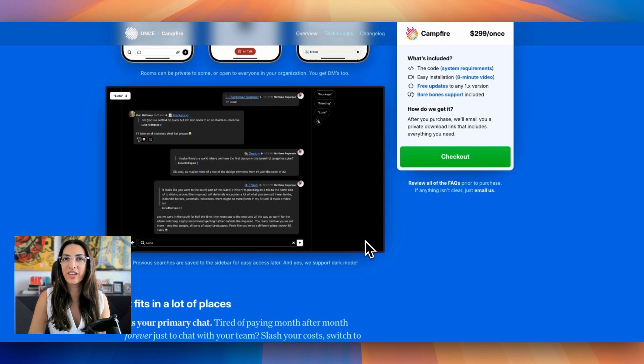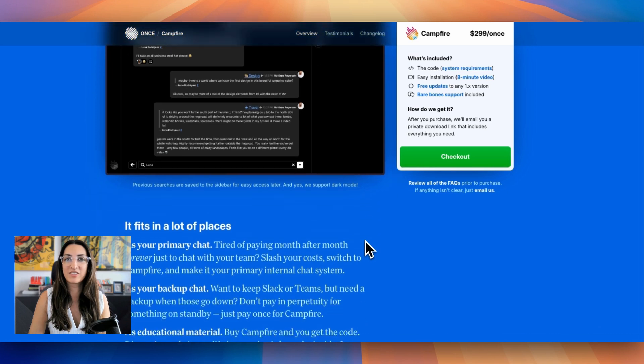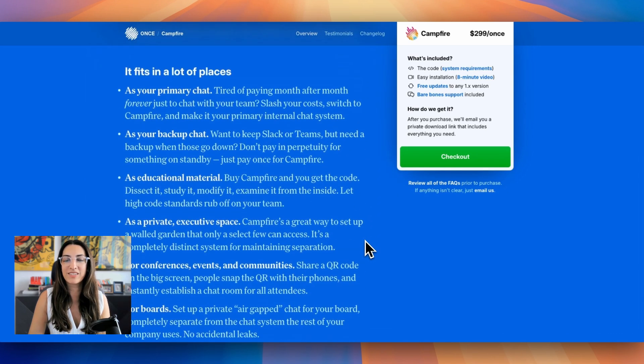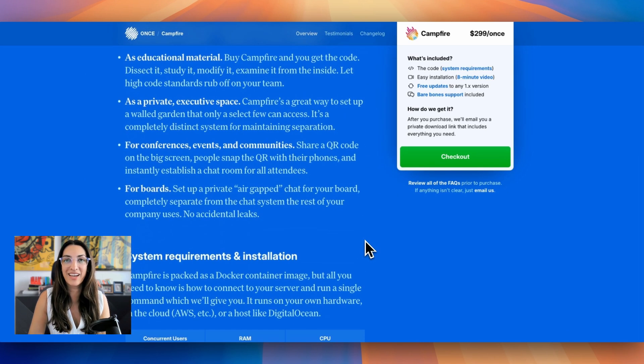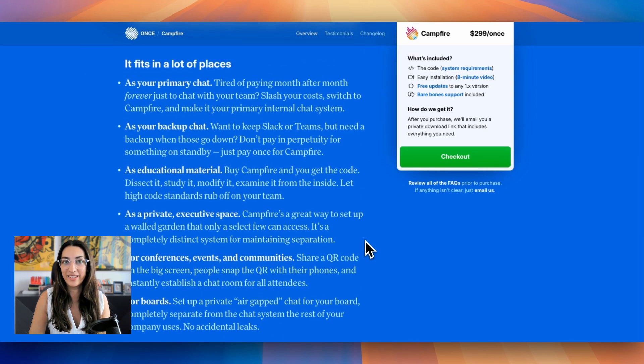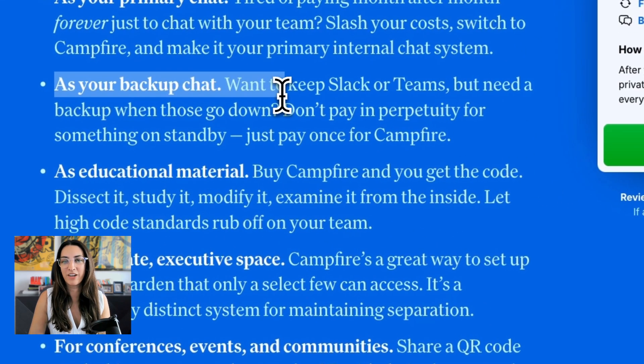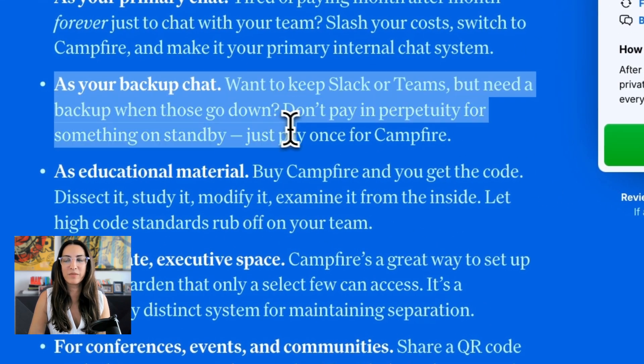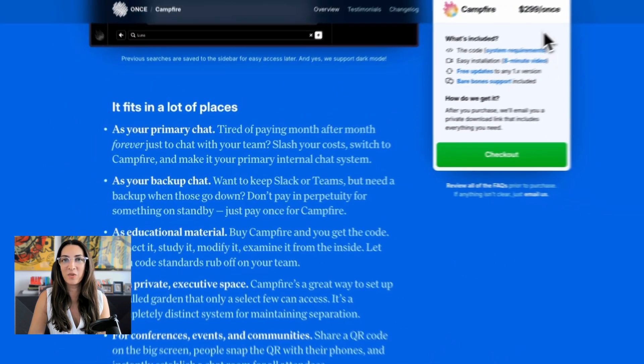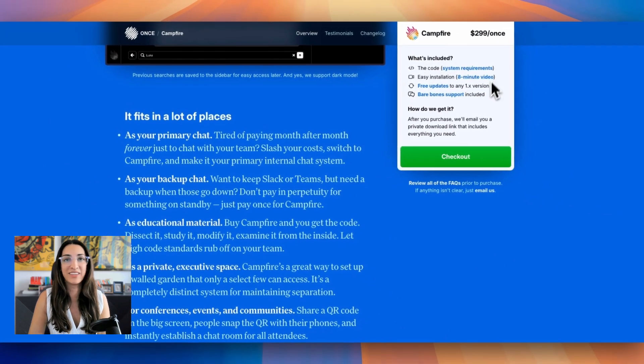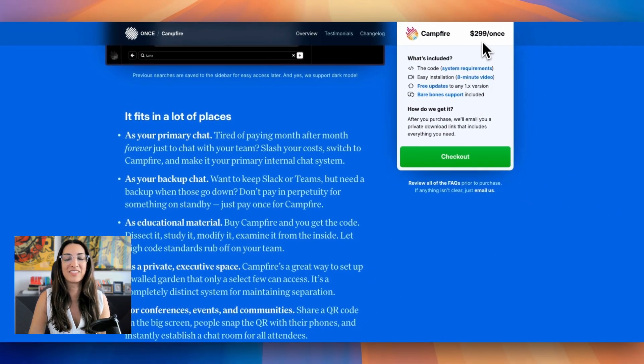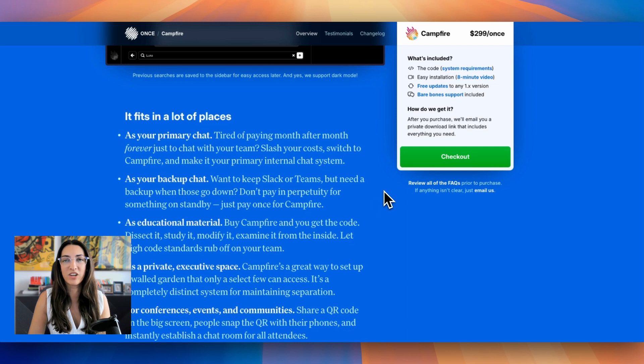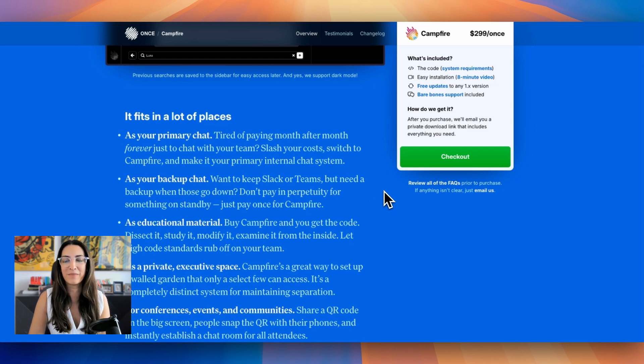Campfire is also a great solution if you're worried about Slack or teams going down, and you need a backup. It's a perfect standby because you don't need to pay constantly for the system. You can just buy it once, have it in the background as an option. And if things go down, and you still need to have real time conversations, then you have Campfire in the background that you've only paid once for.